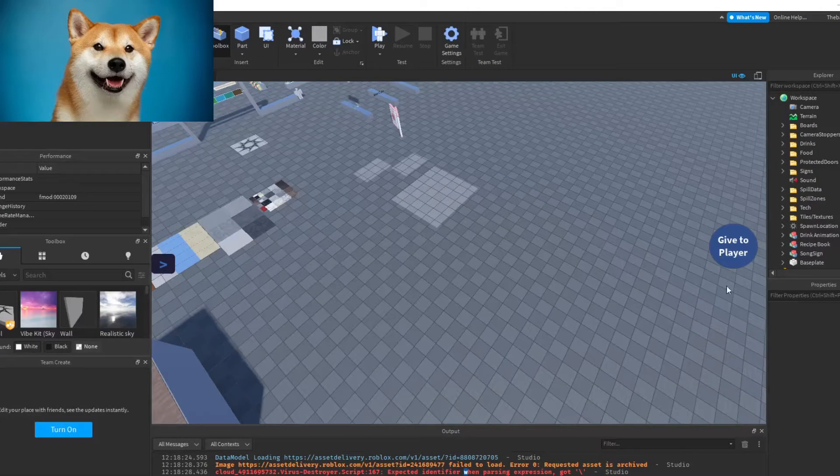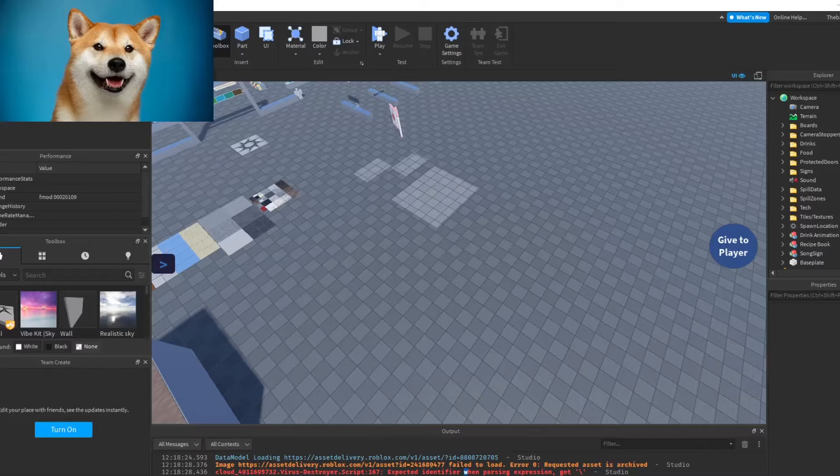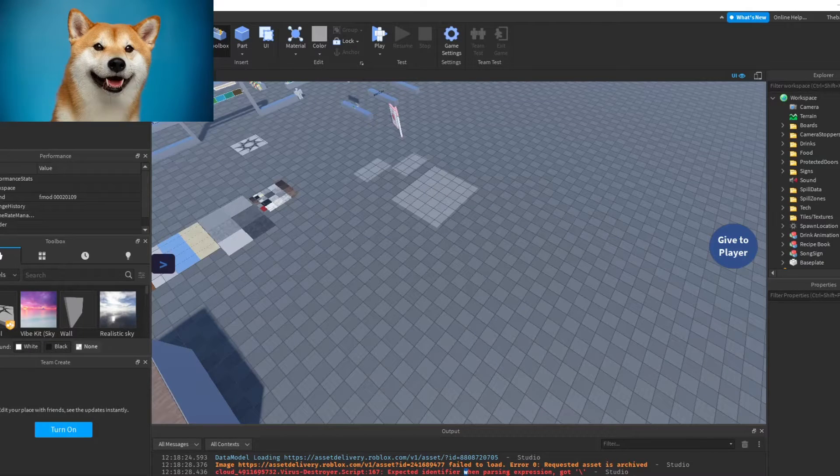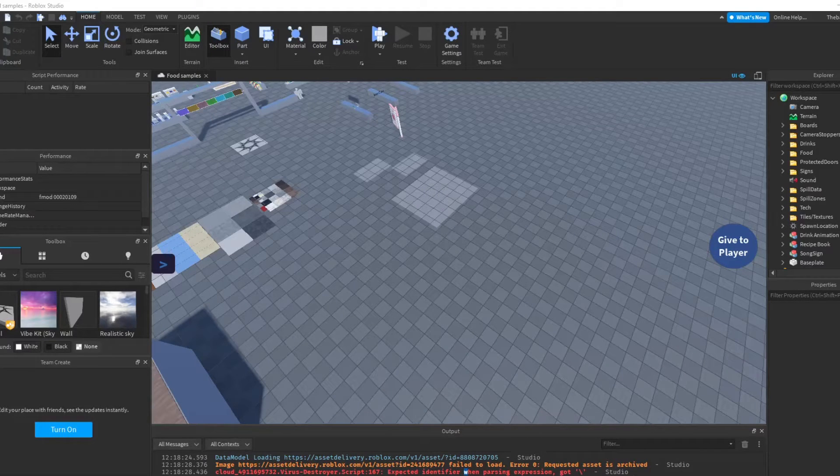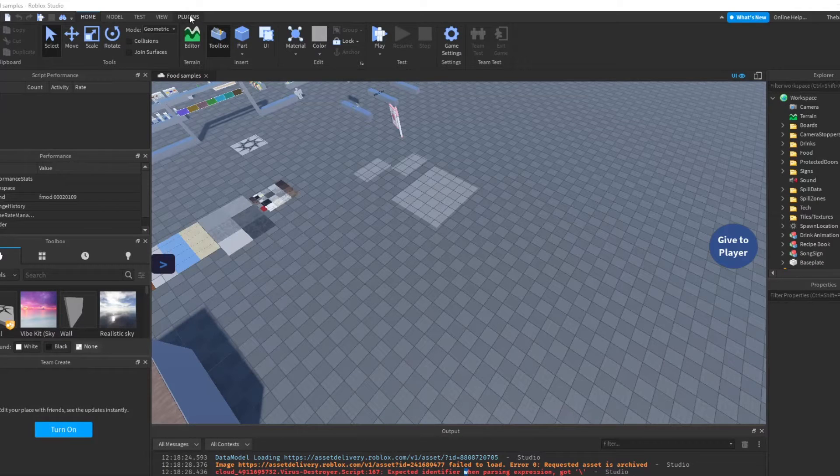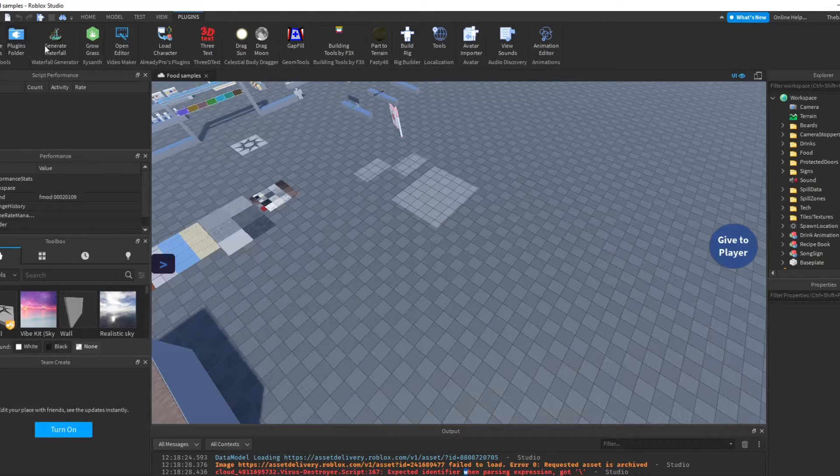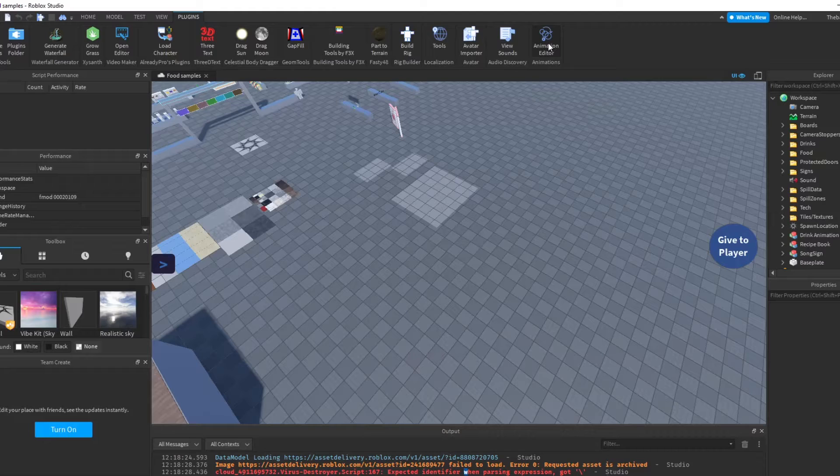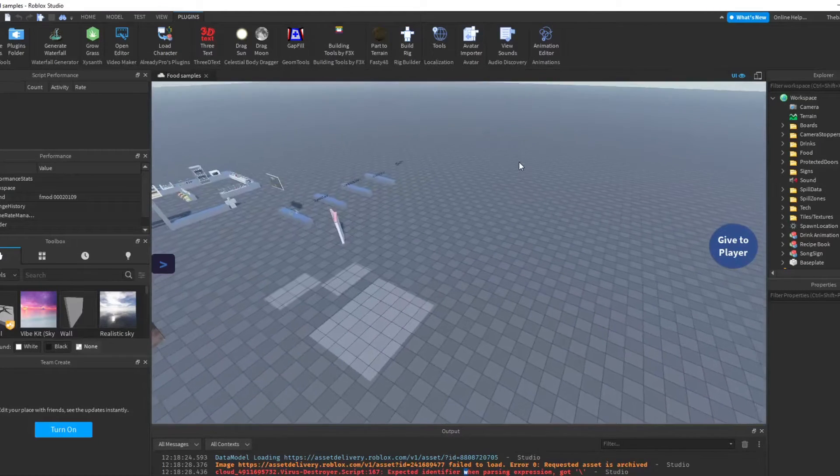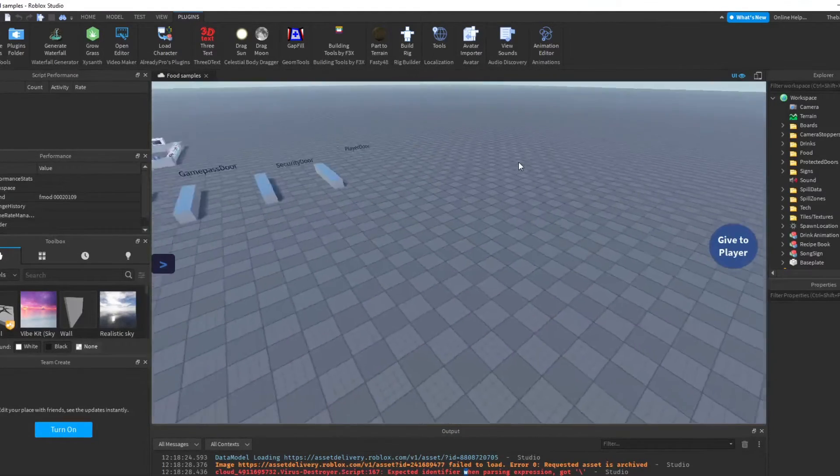So you go up here and you'll see plugins right here, and you see a bunch of plugins. Now I'm going to teach you all these, and these are very helpful when you're building for a game.